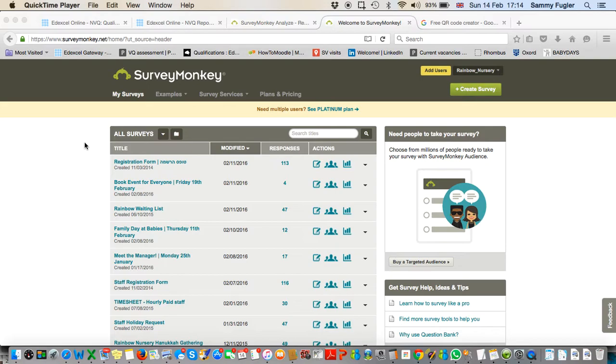Login to your SurveyMonkey and click 'My Surveys' to see your whole list of surveys.